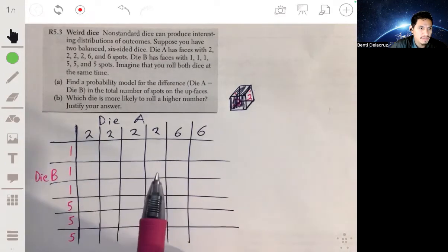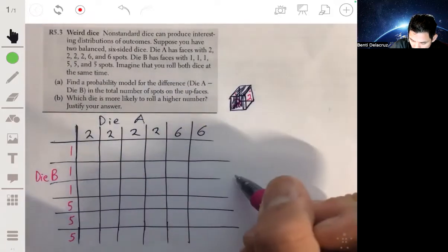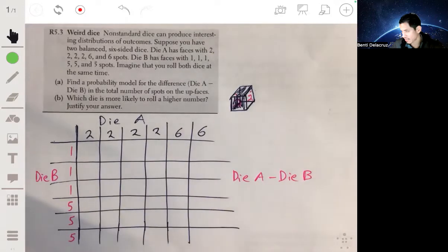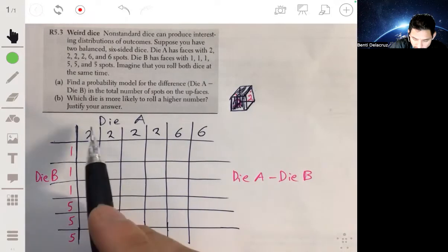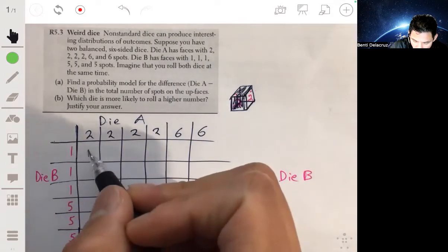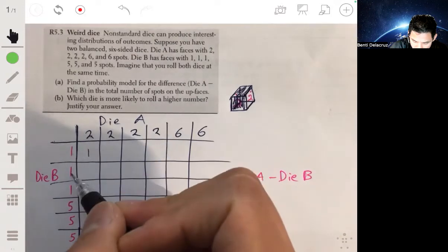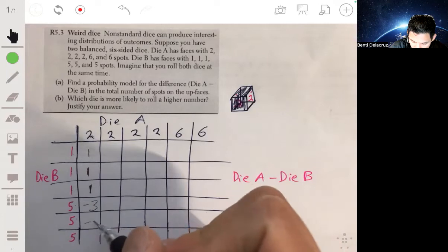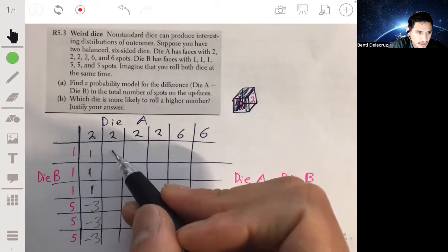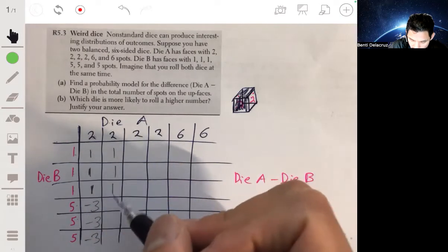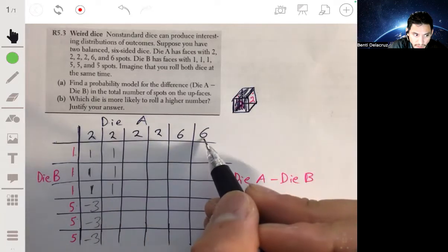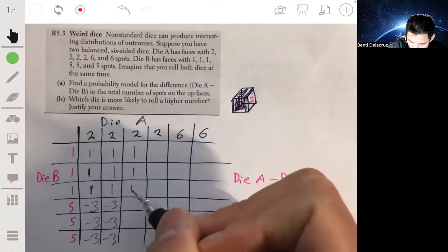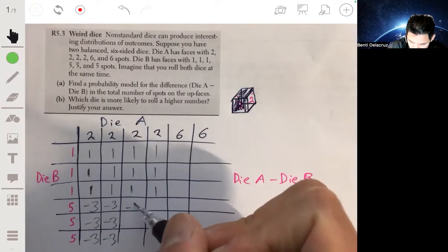In the grid we write die A minus die B for each combination. Two minus one gives one, and all the two-versus-one combinations give one. Two minus five gives negative three, and all the two-versus-five combinations give negative three.